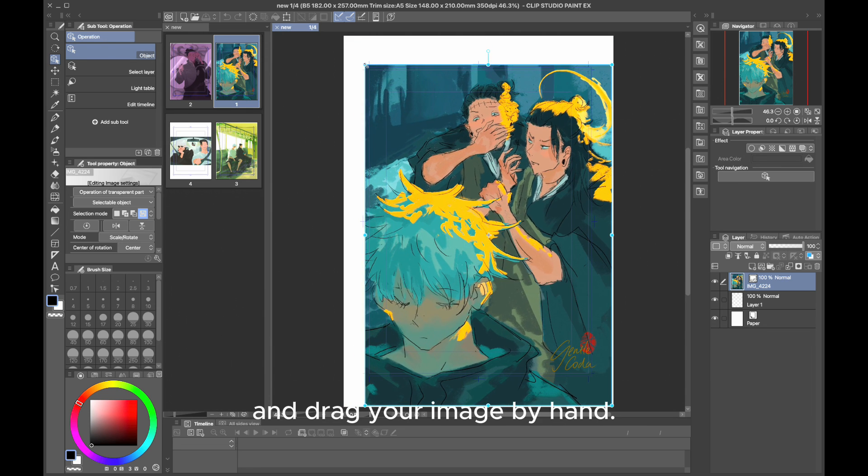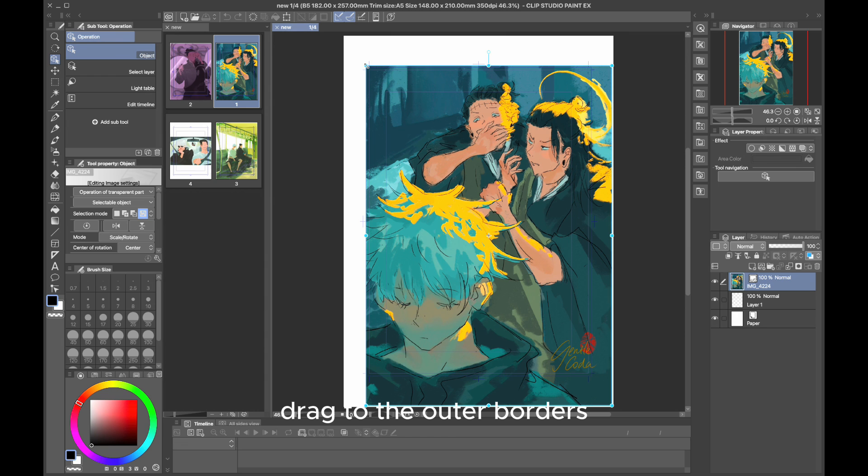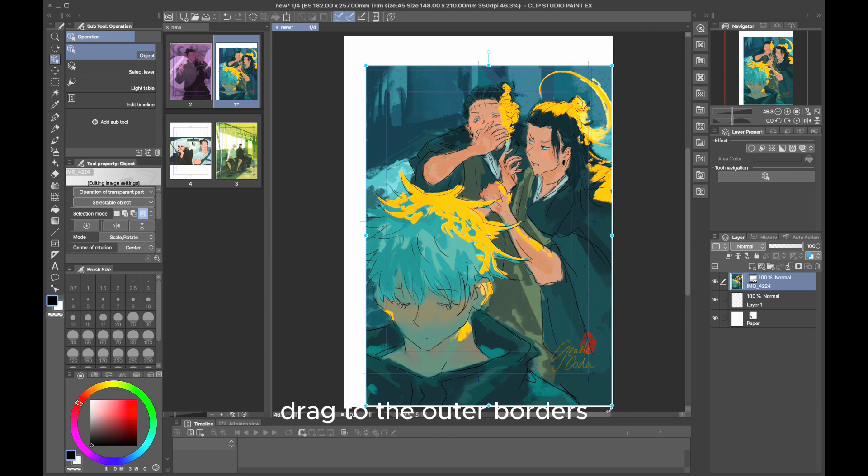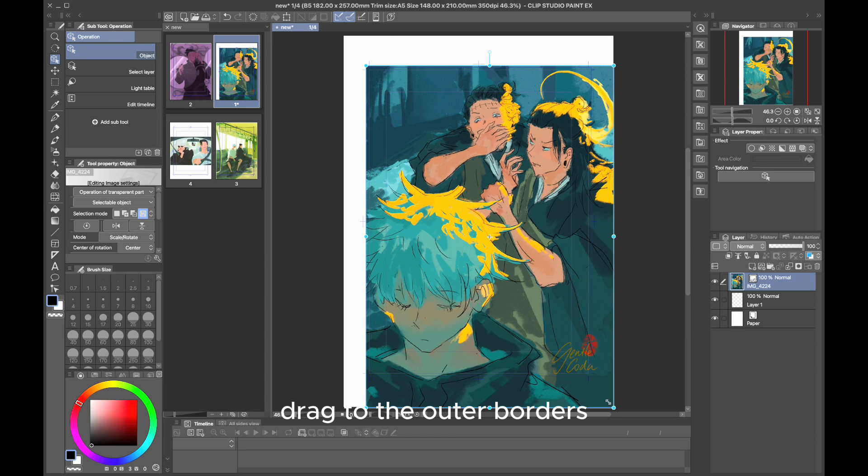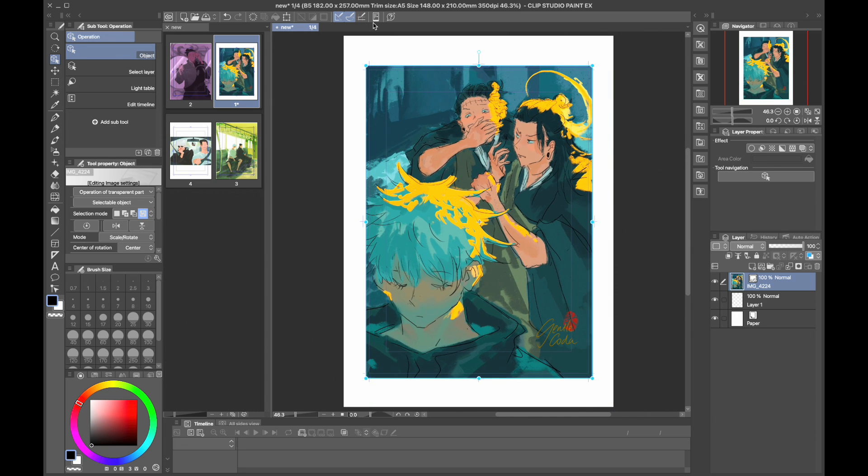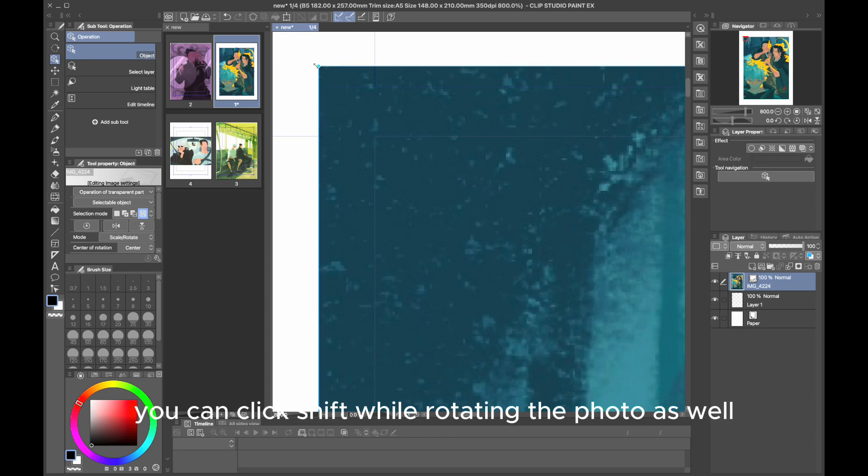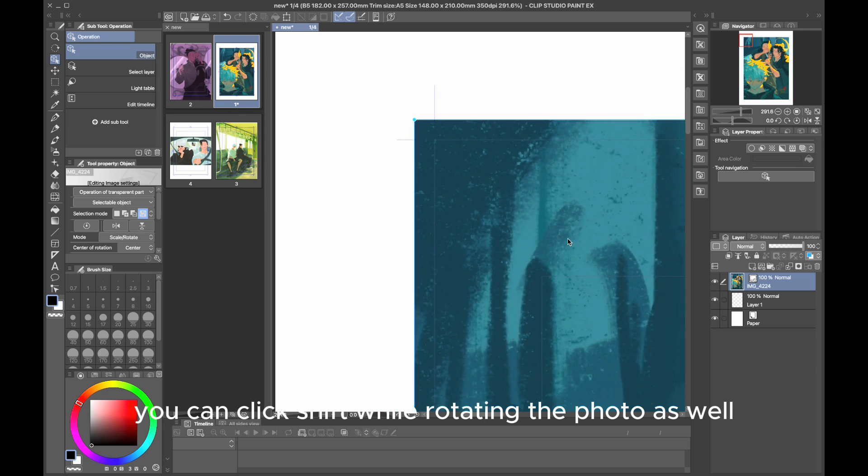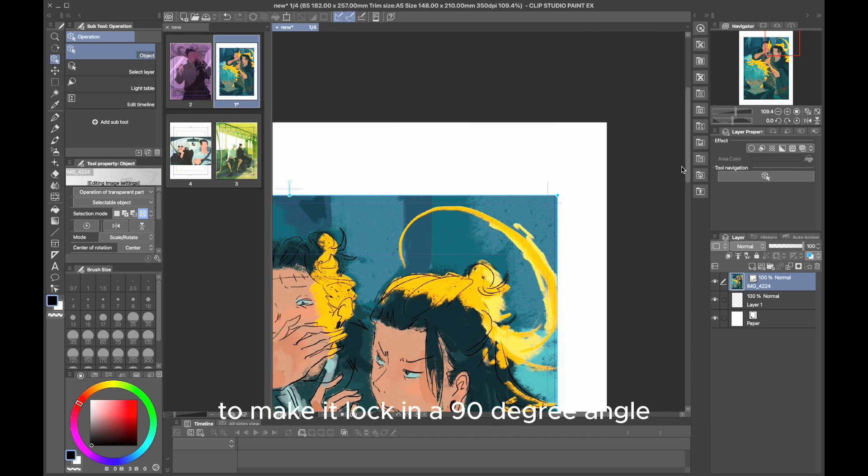Now you just gotta go onto each photo and drag to the outer borders. You can click Shift while rotating the photo as well to make it lock in a 90-degree angle like so.